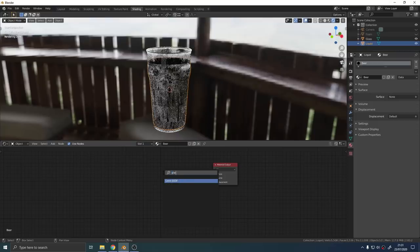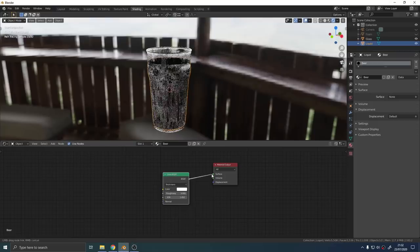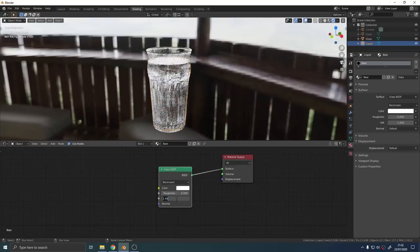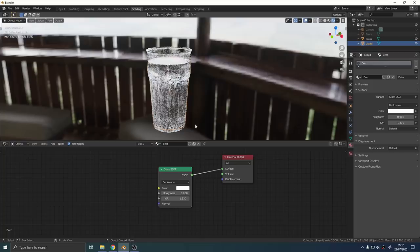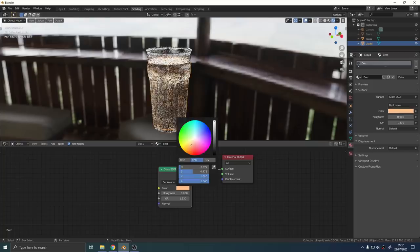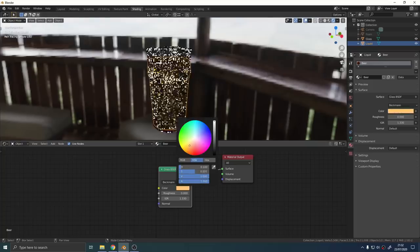For the liquid add another glass shader but this time change the IOR to be 1.33. Then just play around with the color until you get something you like.